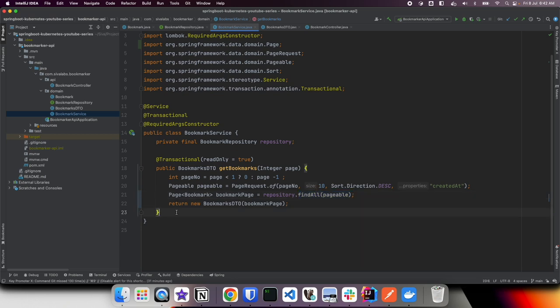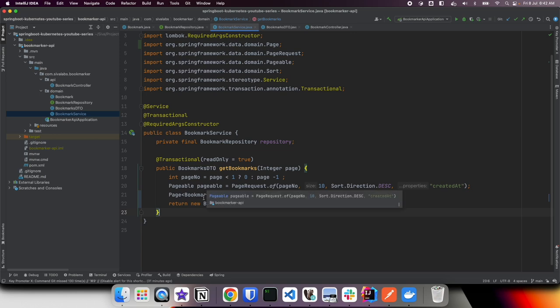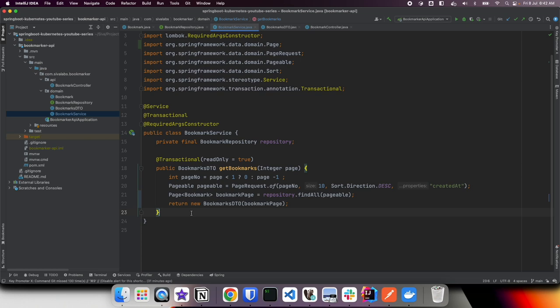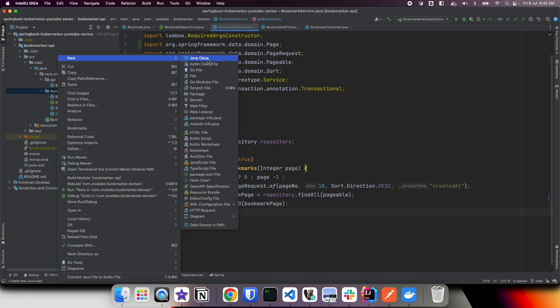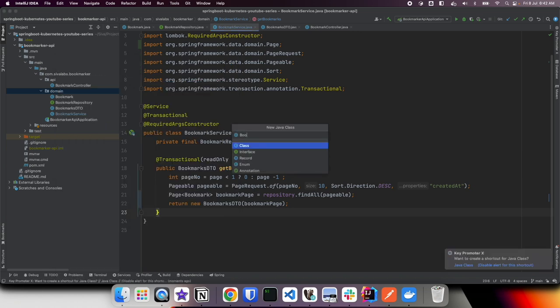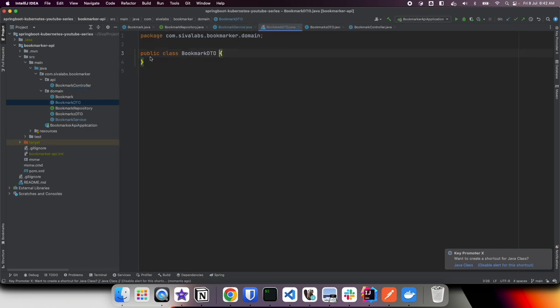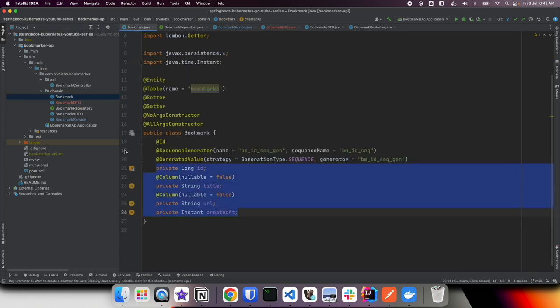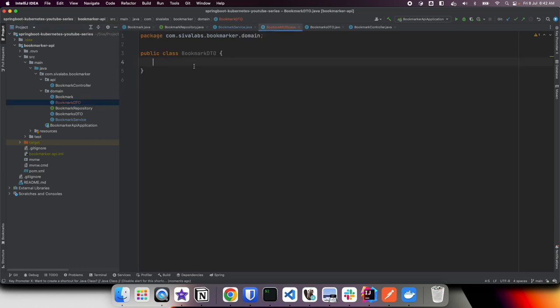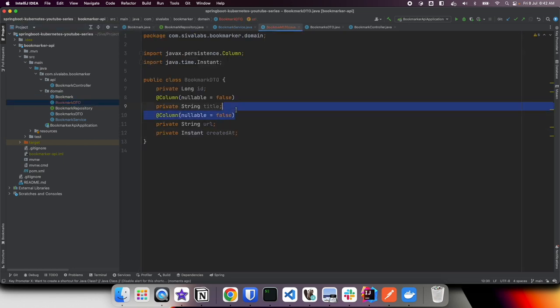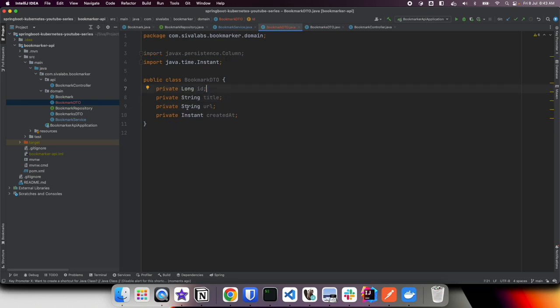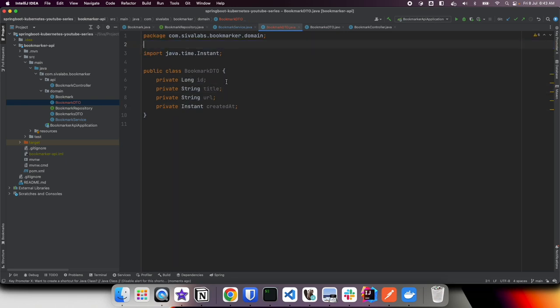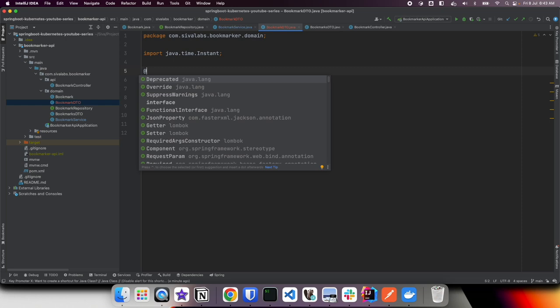Typically what people do to address this problem is they go and create a DTO mapper. To address the first problem of not wanting to load all the data, people generally create a DTO. Let's call it BookmarkDTO. Here we may have properties. Right now it's going to be an exact copy of these properties, but just assume maybe we don't need all these properties or we might want to use different data types. Here again let us use Lombok.